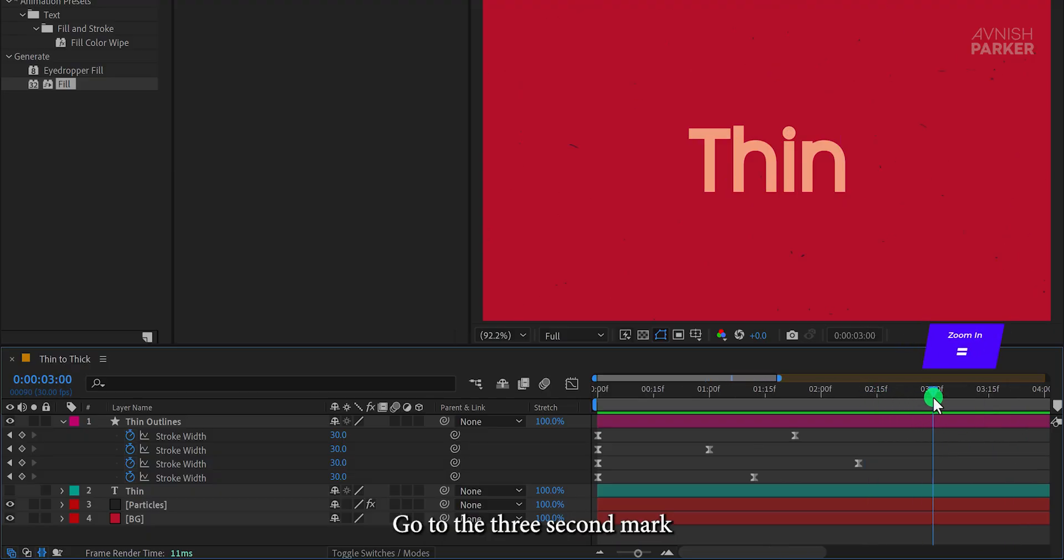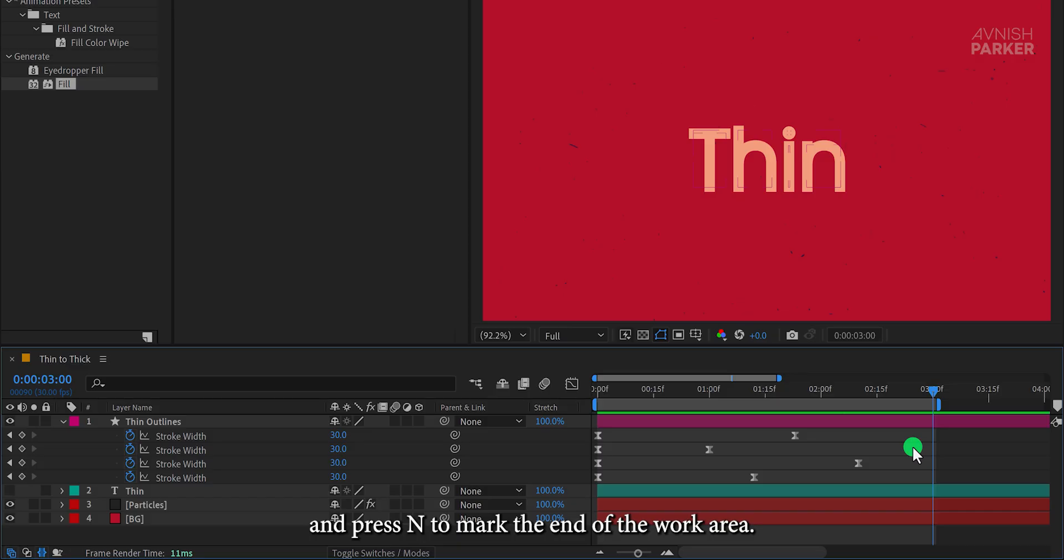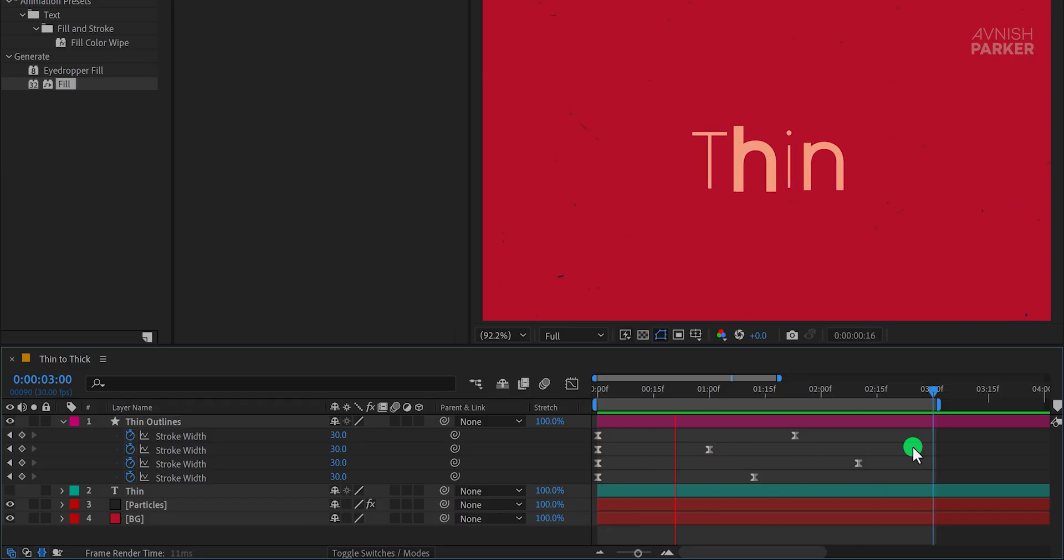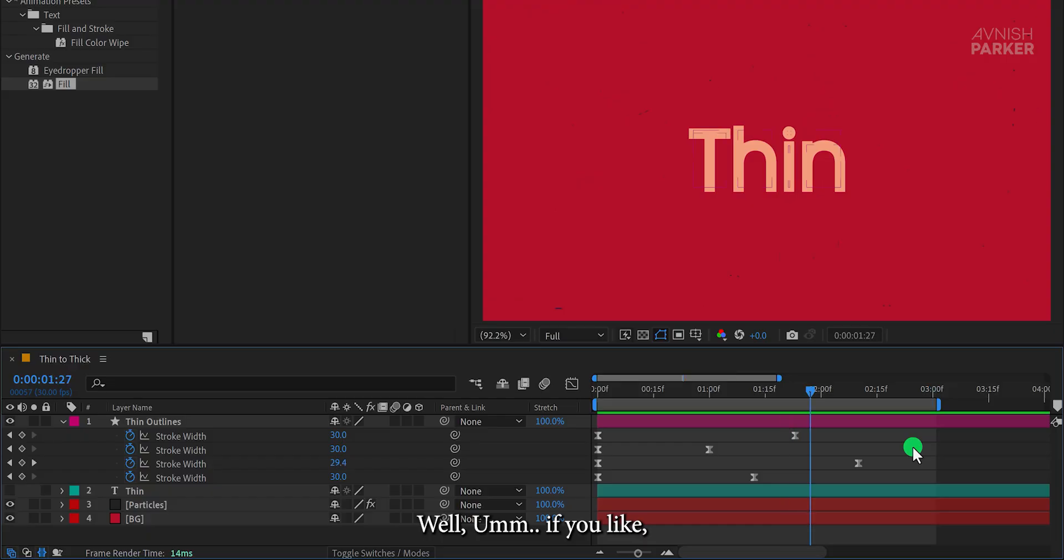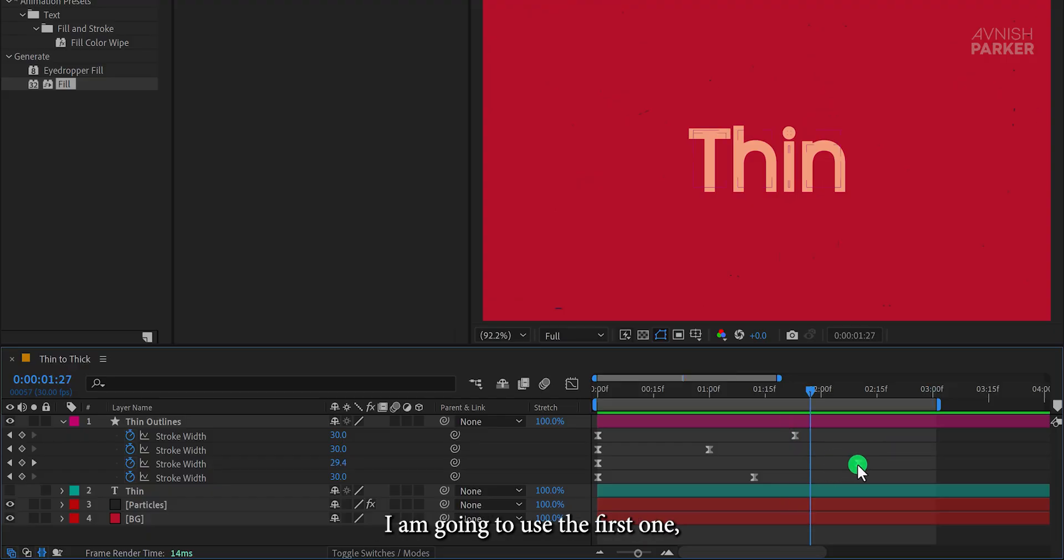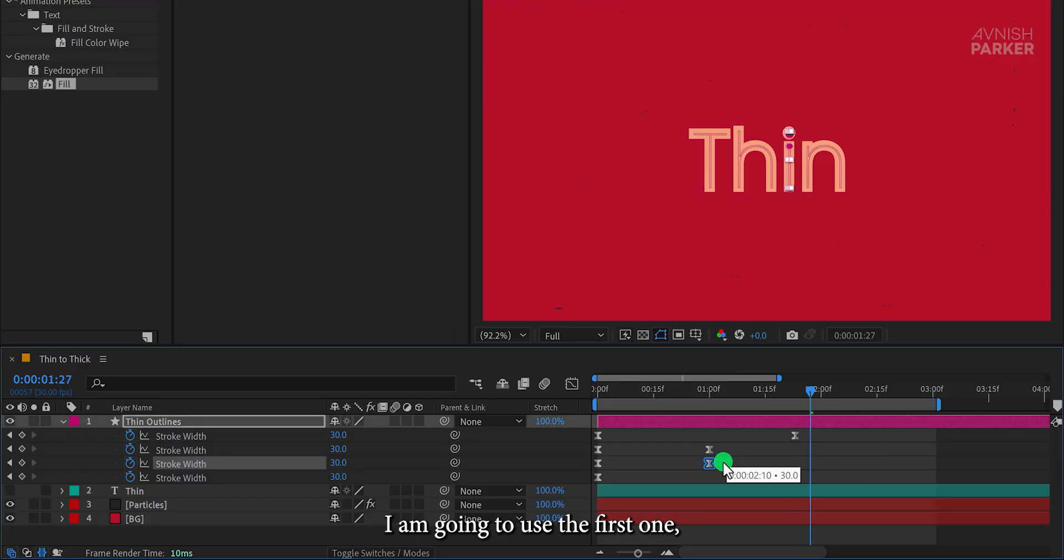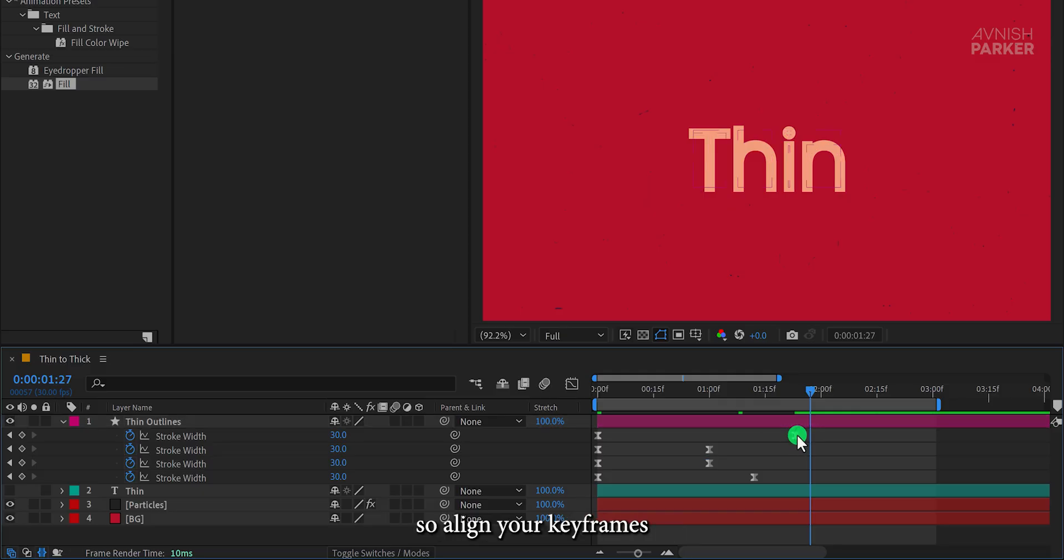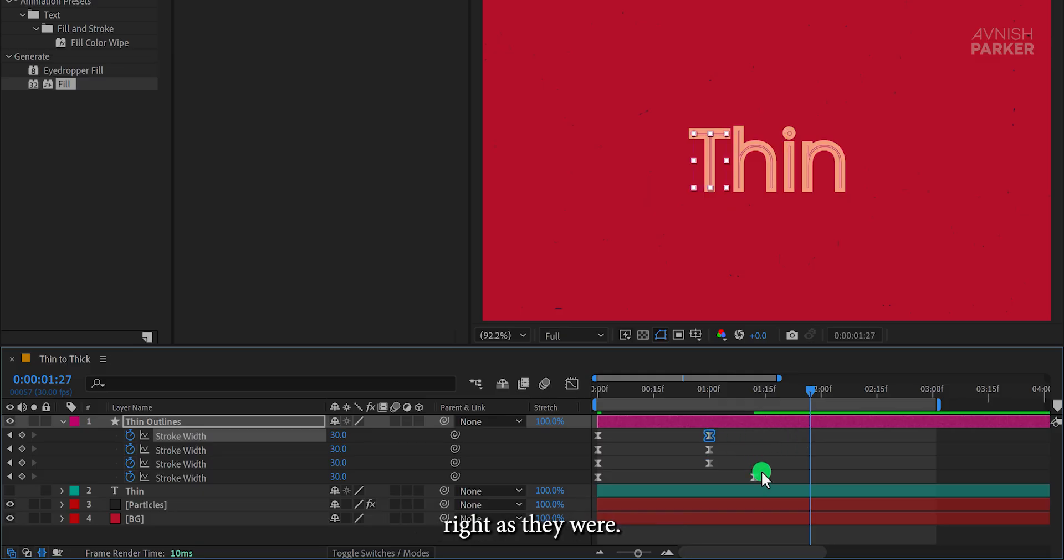Zoom out, go to the three second mark, and press N to mark the end of the work area. Well, if you like, you can keep this animation, but I am going to use the first one. So align your keyframes right as they were.